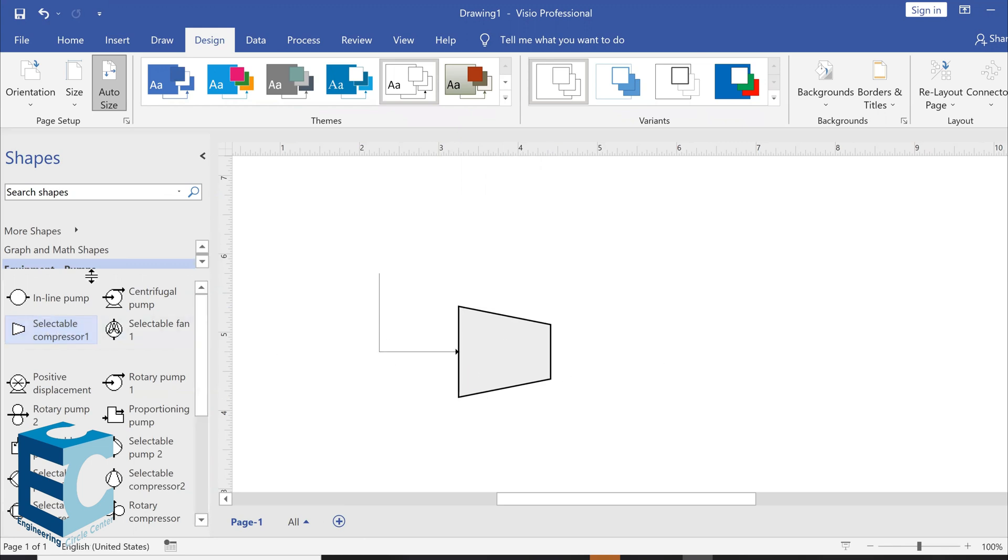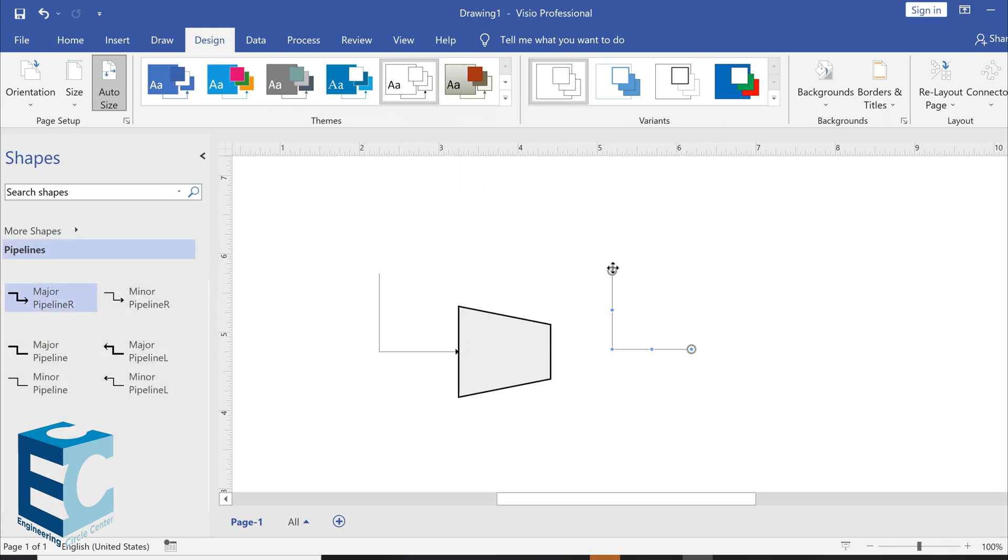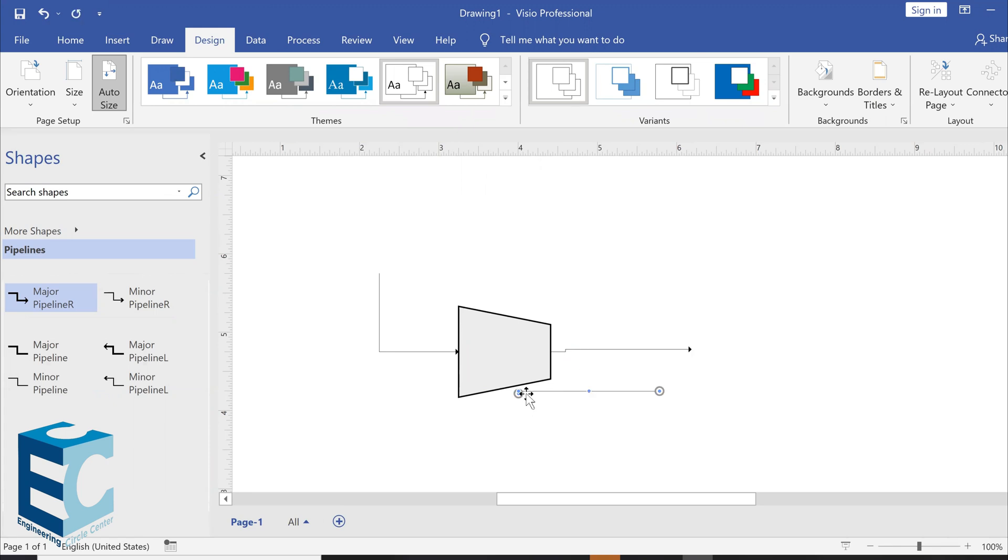Next, we're going to add another pipeline, which is leaving the compressor. So, here's a pipeline. Here's a major pipeline. And then we use another pipeline to add the motor itself. You can just copy paste it to add the motor itself.